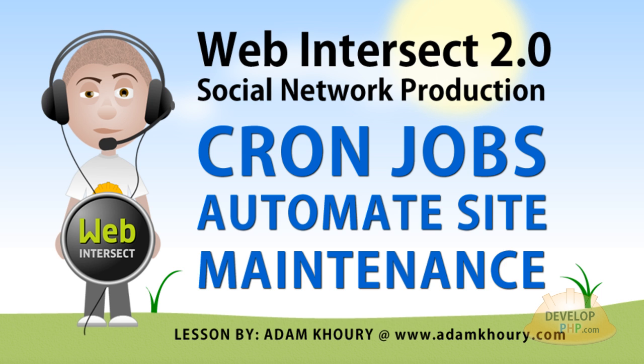So that's how you can set up cron jobs to automate site maintenance on your website. That way, you're not working so hard and doing all of these things manually that you could potentially set up to be automated.